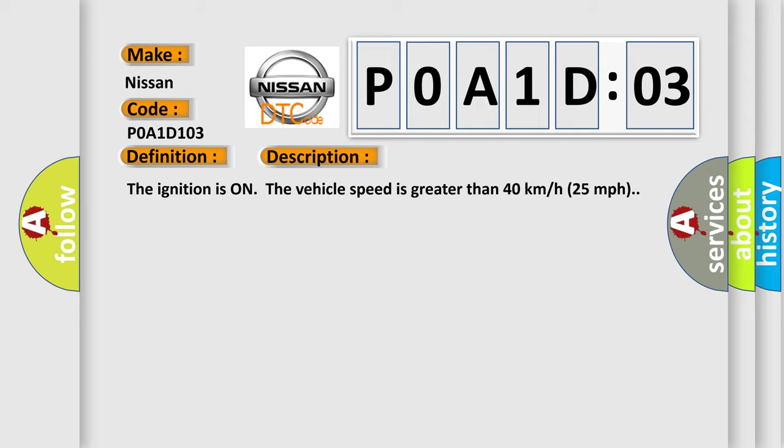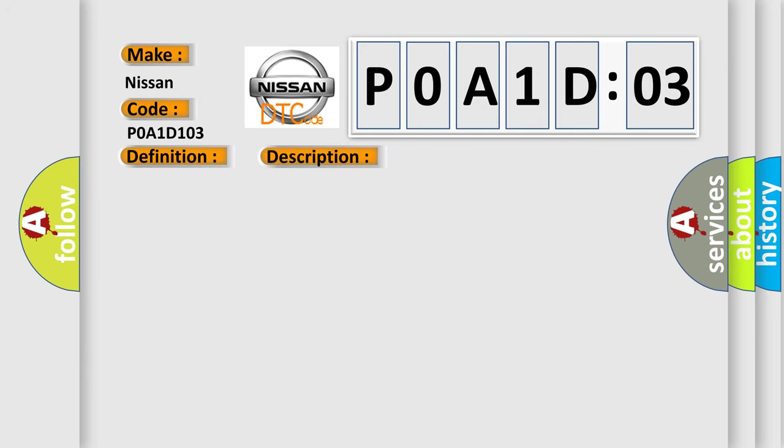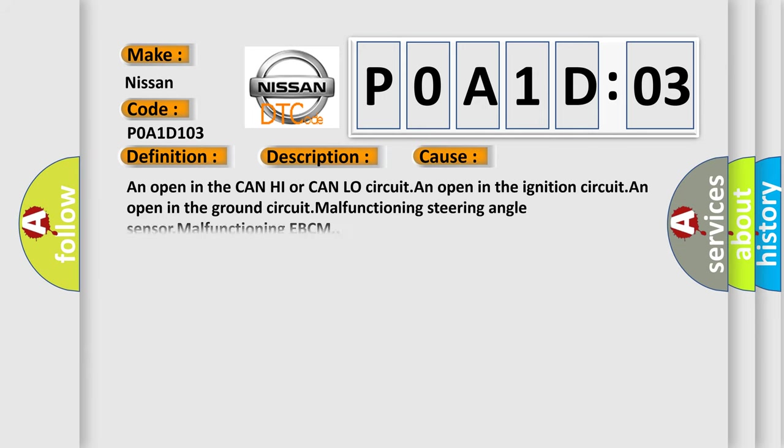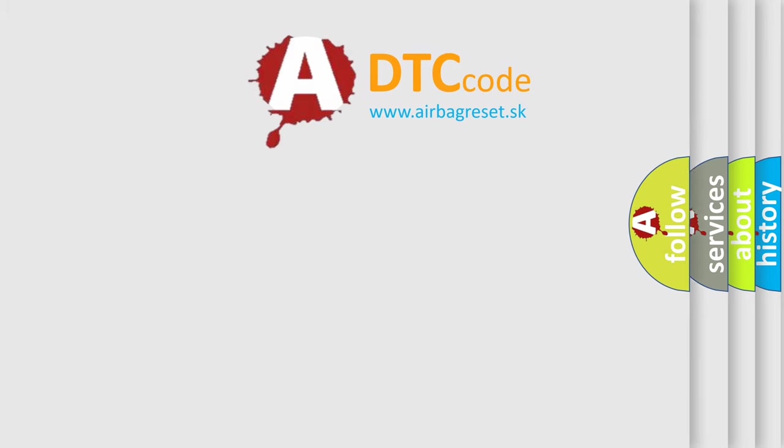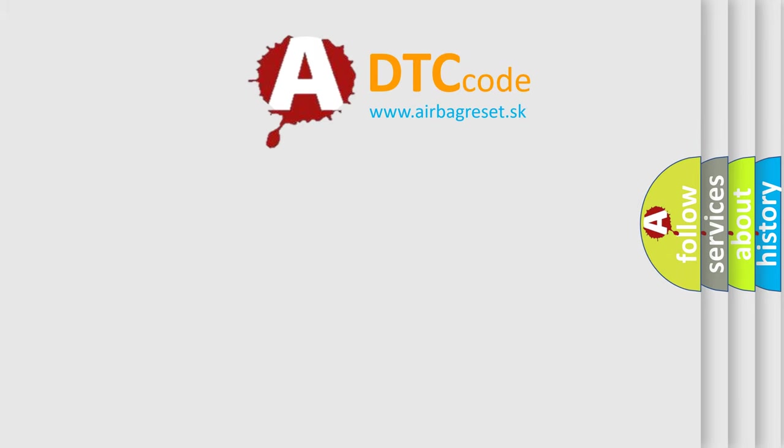This diagnostic error occurs most often in these cases: An open in the CAN high or CAN low circuit, an open in the ignition circuit, an open in the ground circuit, malfunctioning steering angle sensor, malfunctioning EBCM. The Airbag Reset website aims to provide information in 52 languages.